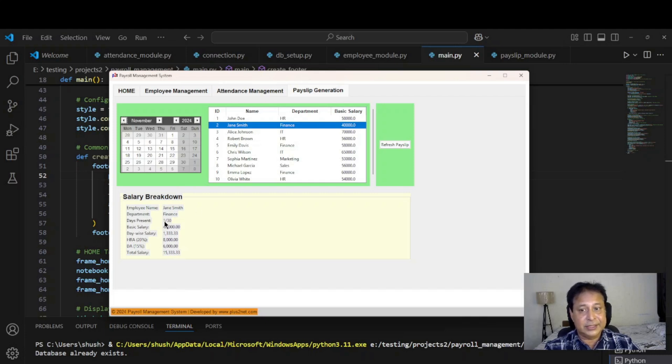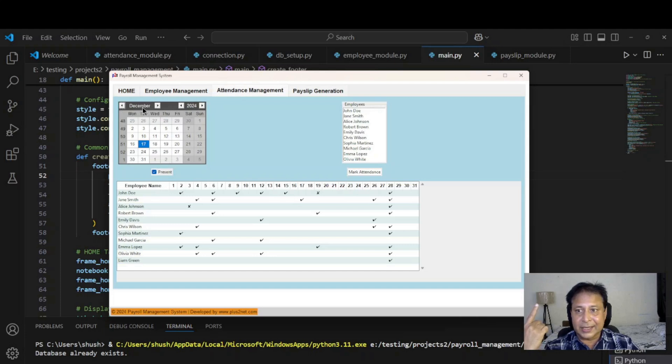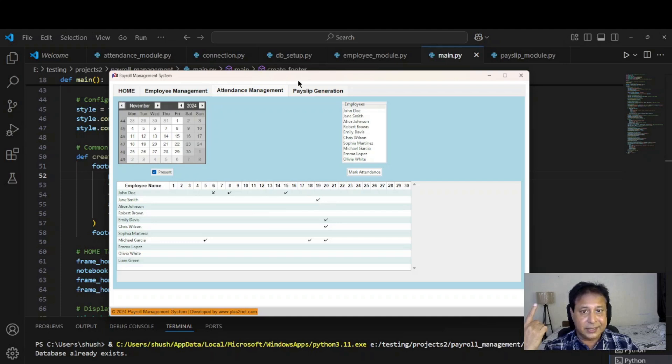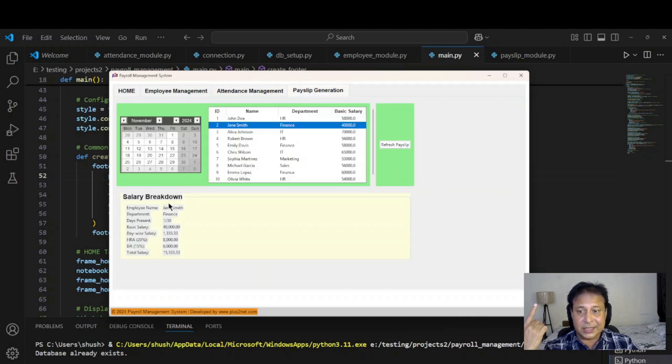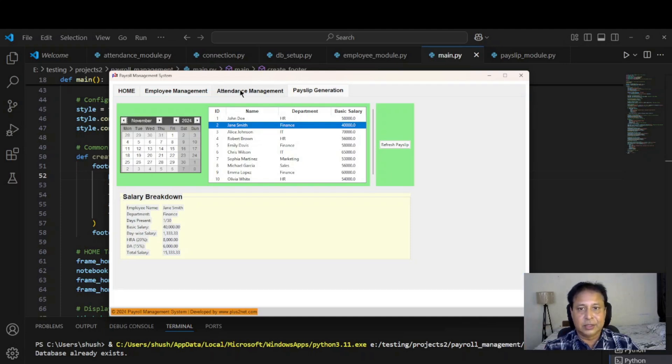Note that John Smith again, it is showing one day because for the month of November the attendance is one day only. Let's confirm that. Attendance, we'll browse to December month. You can see it is only one day he was present on the 19th. In the payslip also, I come to November month, so it's one day salary only it is showing based on the attendance I have given.